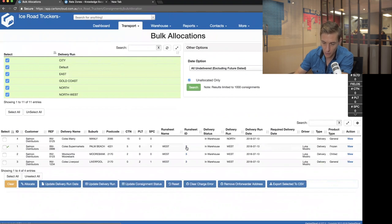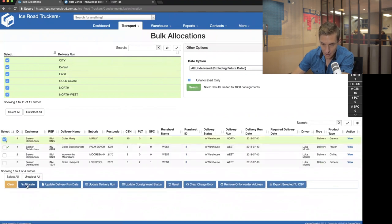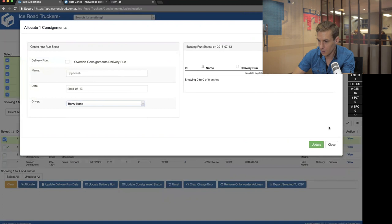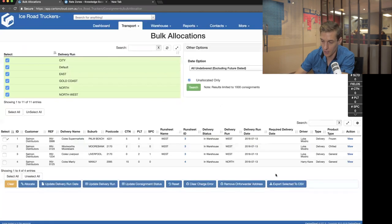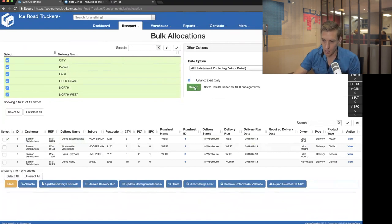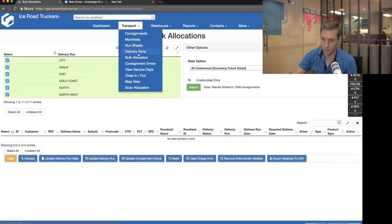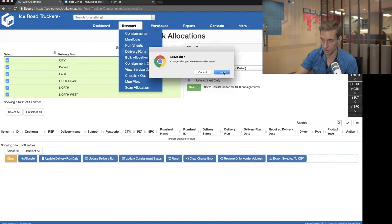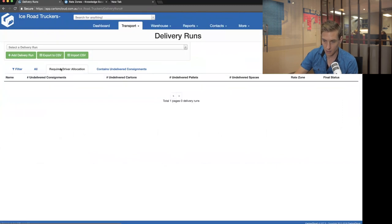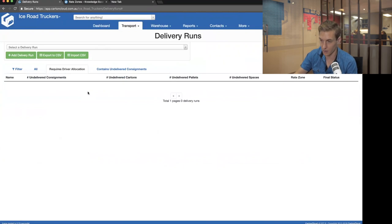I've now got those three jobs all allocated to Mod Rich on the West run in a single run sheet with ID 3. I also allocate the remaining job to Harry, click Update, and now every single thing is allocated to go out. Coming back in and clicking Search shows absolutely no results since I'm searching for unallocated jobs only. Going to Delivery Runs, Requires Driver Allocation, I can see nothing left to do — my allocations for the next day are complete.